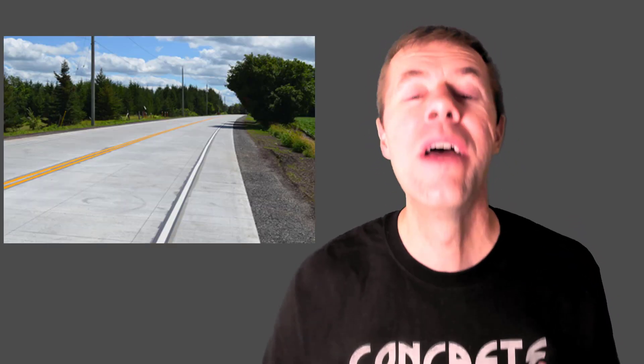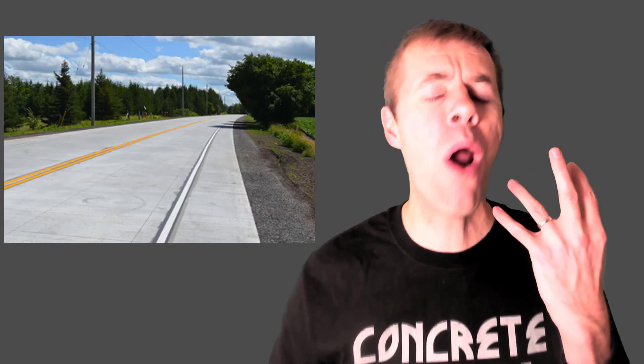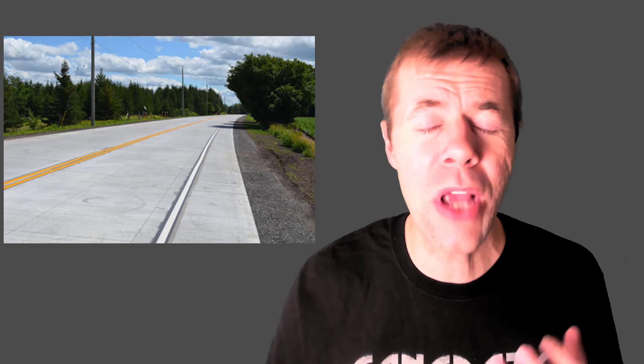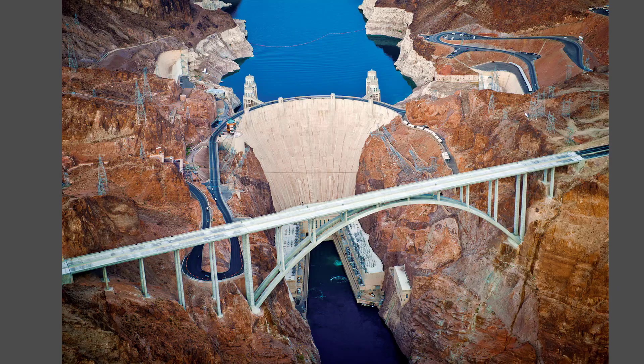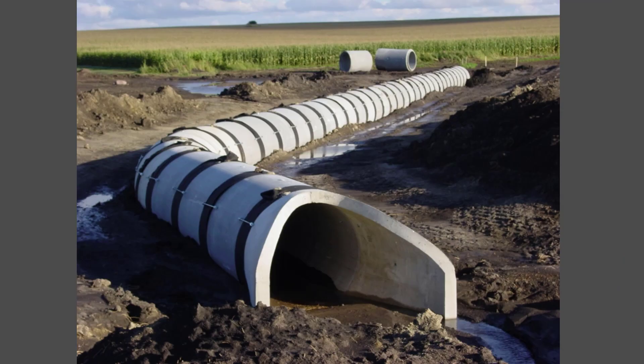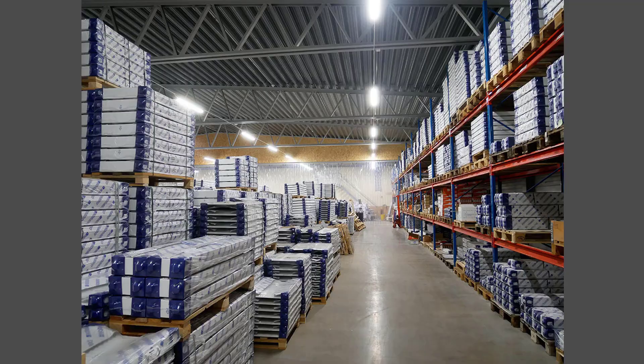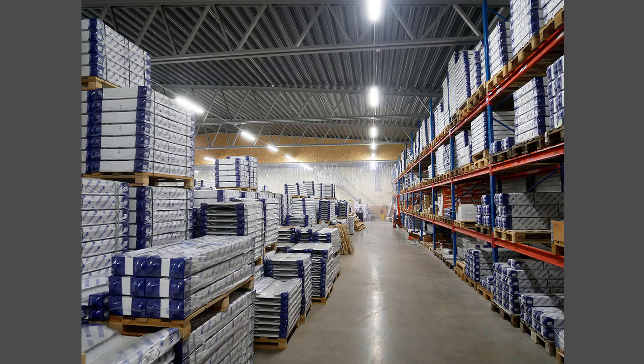Why is that? Well, why are our roads and our runways, our dams and our bridges, our pipes, our distribution centers, and our homes, why are they all made out of reinforced concrete?